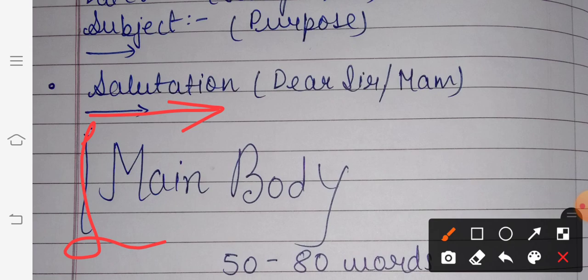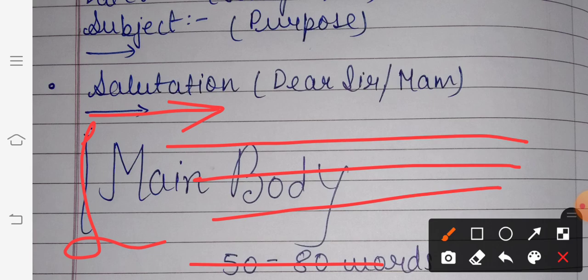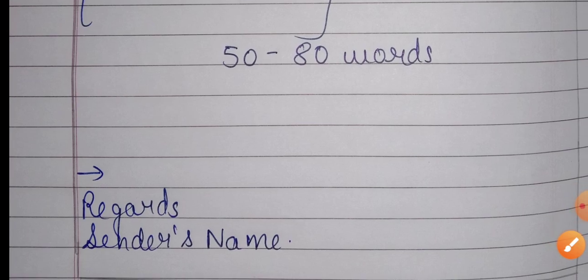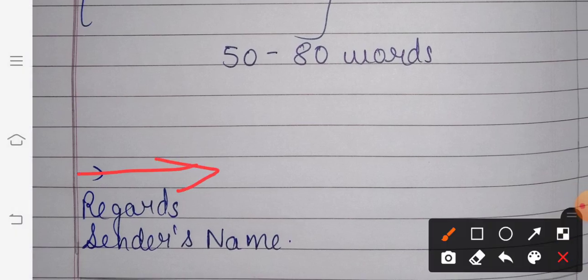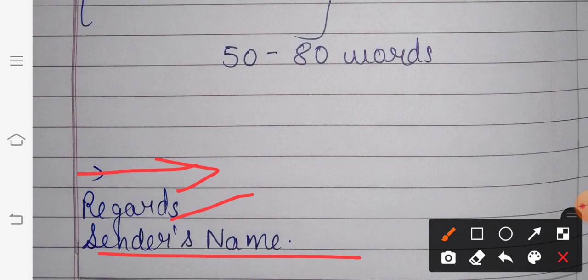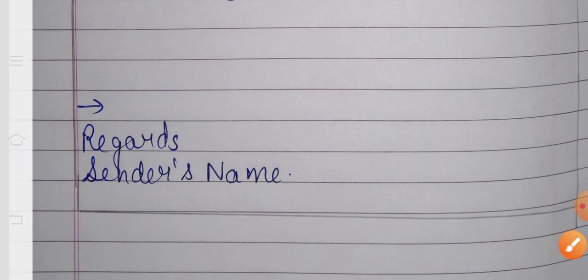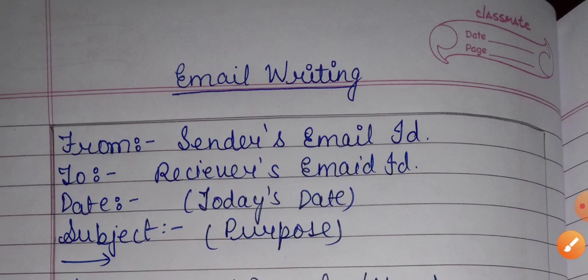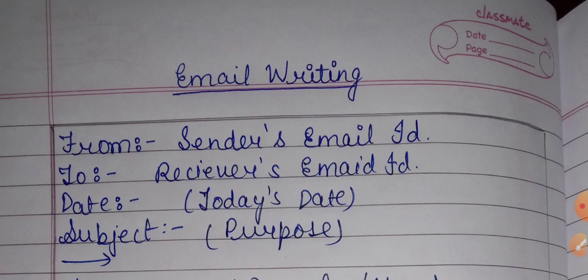In the body you can describe your topic — for example, the subject may be blood donation or water scarcity. You write it within 50 to 80 words. After writing the main body, leave a line, then write 'Regards' and the sender's name — which is of course you. Then end the box by drawing a proper box with a pencil and ruler. Don't make it untidy; make it neat.